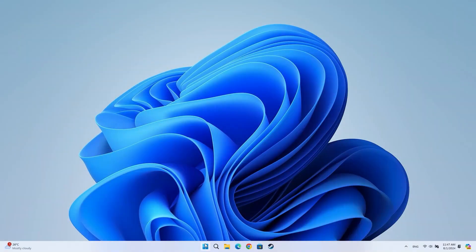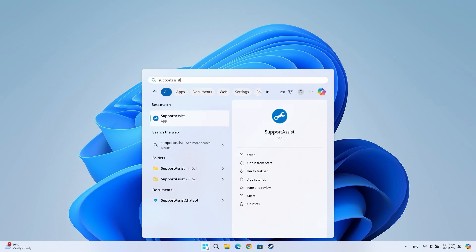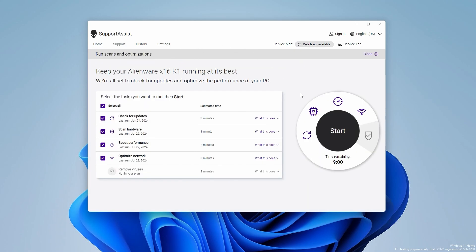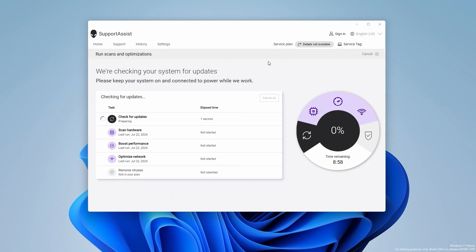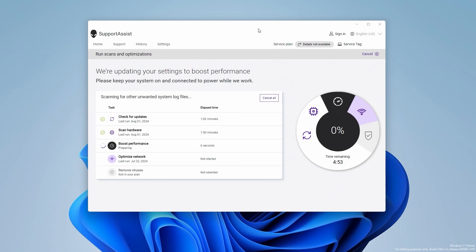Before overclocking your PC, we recommend using the Support Assist Optimization feature to ensure the computer has the latest drivers and configurations. Click on the Windows Start button to search for and open Support Assist. Click on Full System Scan in the Home tab. Press Start to prompt Support Assist to perform a full system scan, including detecting hardware errors, installing outdated drivers, and optimizing storage and network settings. Follow the on-screen instructions to complete the process.